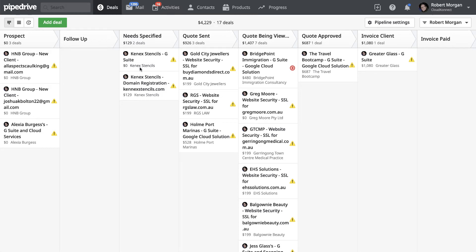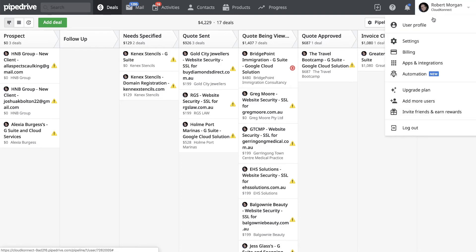So from your main screen here, just go up to the top right where you've got your name and then go to settings.